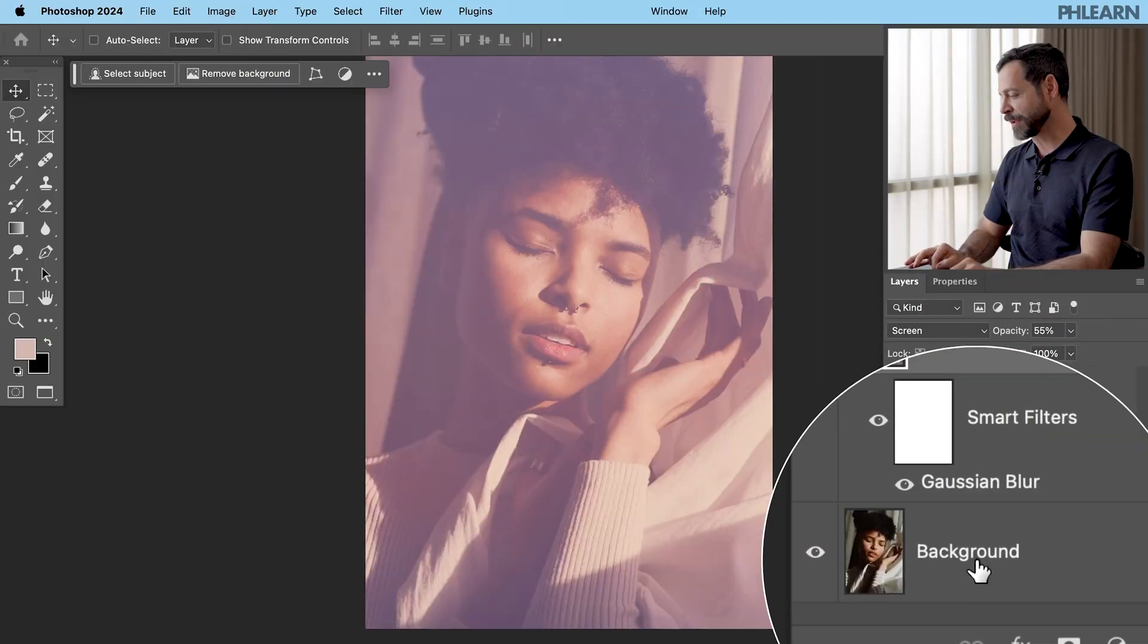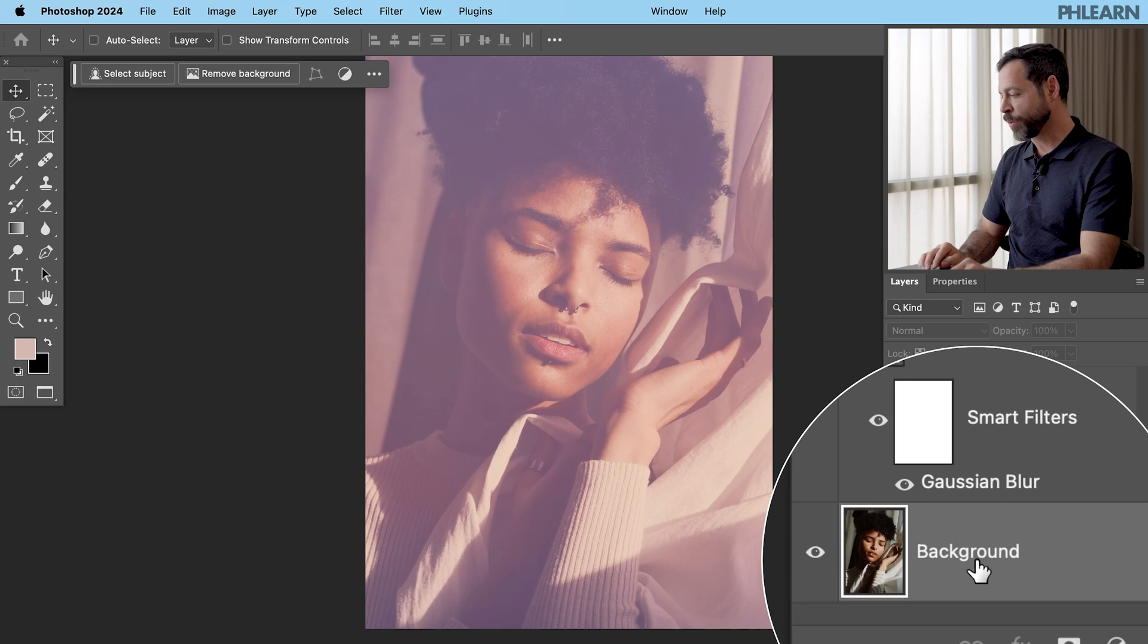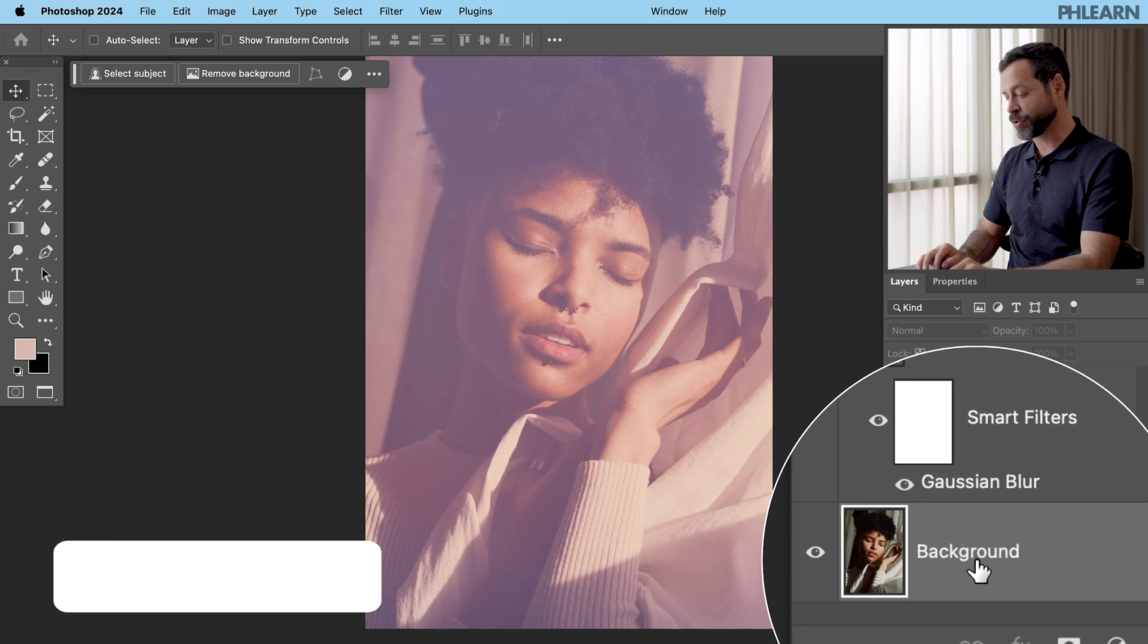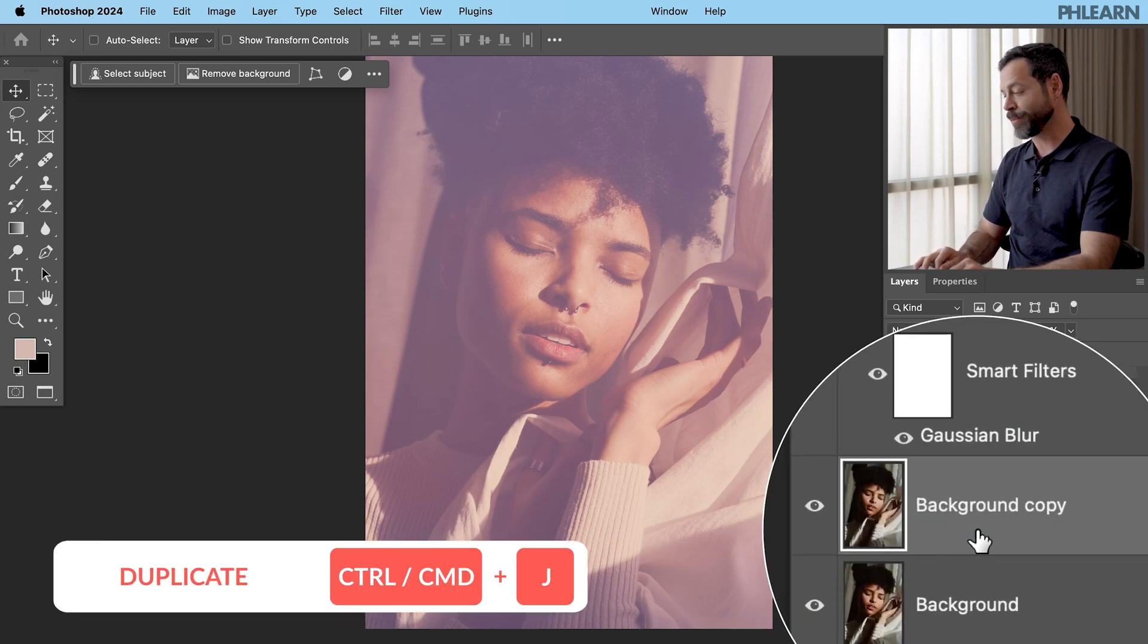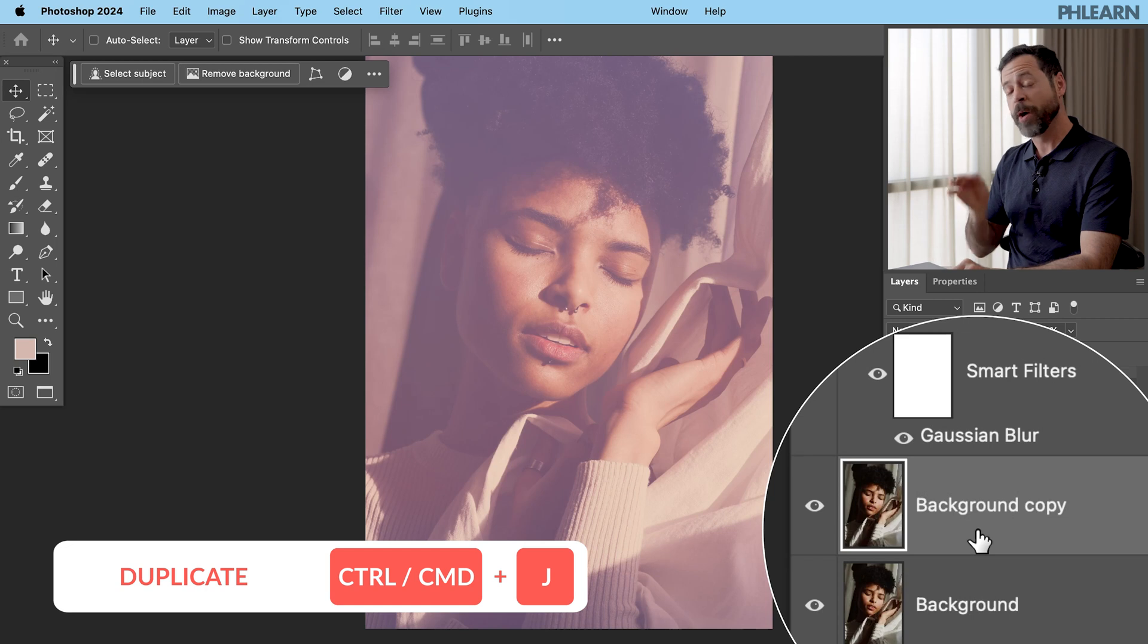All right. So this background layer, let's go ahead and click on that. We're going to hit Control or Command J. That's going to duplicate it so we have a background copy now.